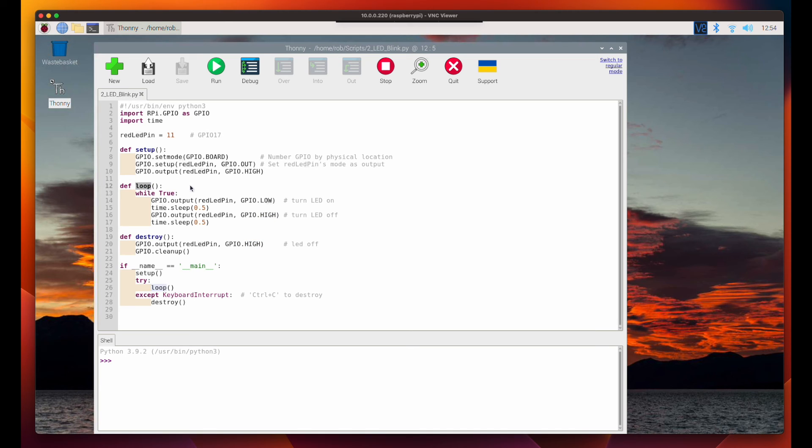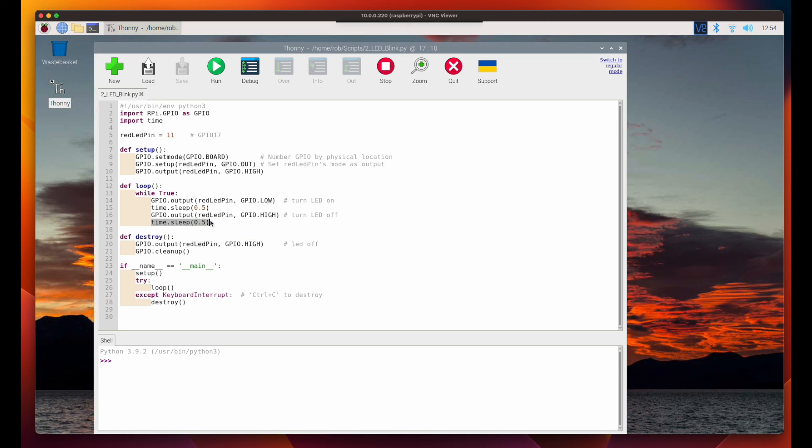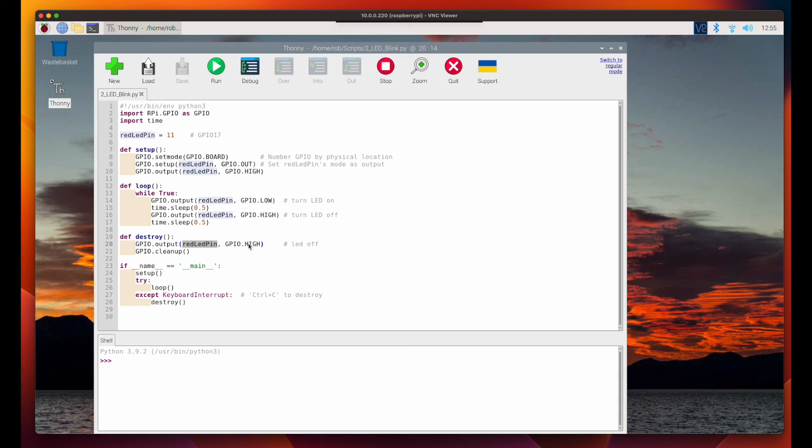The main process definition loop is an infinite loop, which calls the output method on GPIO, passing the red pin and turning the LED on. Then it sleeps before turning the LED off, and sleeping again before iterating through the loop. The destroy function calls the output method on GPIO, passing it the pin and turning the LED off, and then finally calling cleanup.